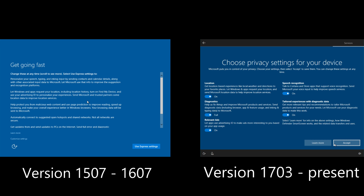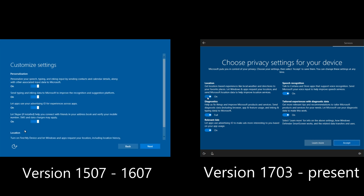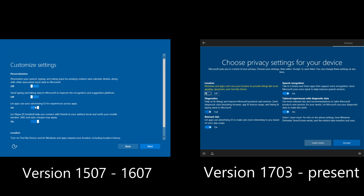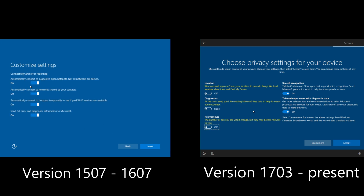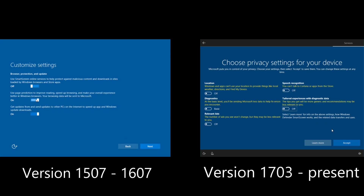Hey everybody, how's it going? Today I'm going to show you how to disable spying in Windows 10. Normally, when it comes to disabling spying, you would do it in the Windows Setup under Customized Settings as opposed to using the Express Settings, but this is not the case. This is going to show you how to do it while in the operating system itself. So, without further ado, let's get right to it.